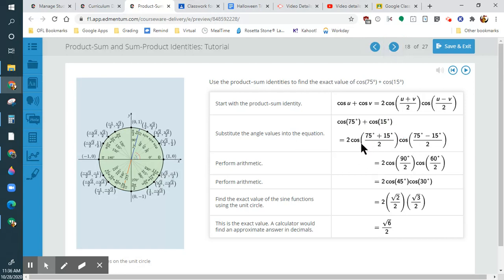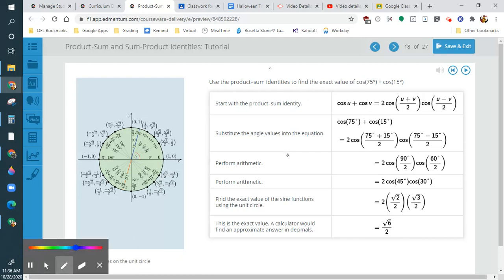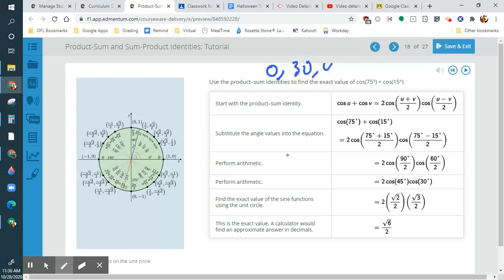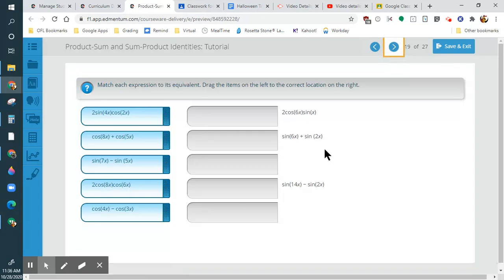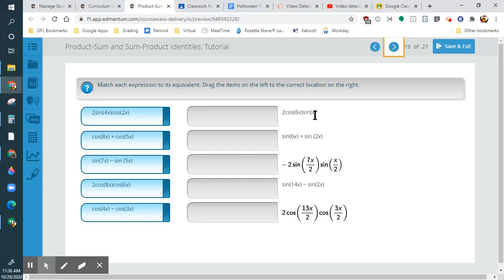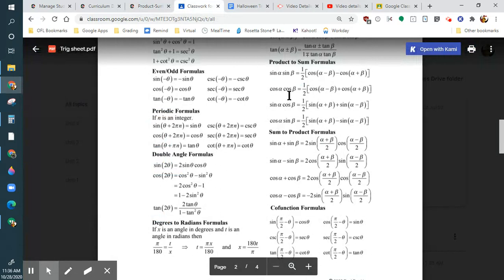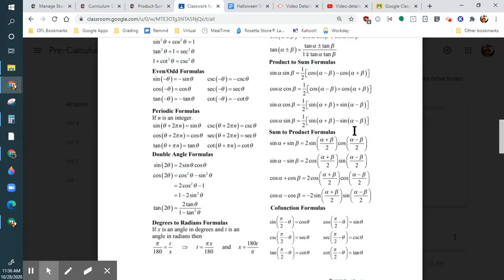They're going to be dealing with angles 0, 30, 45, 60, and 90 degrees on the test, or some versions of these, because those are the only ones you can really pull from the unit circle. If you haven't printed out that trig sheet, please do so — it has the unit circle on it. Now let's get down to solving this expression. This is a product, and we're probably going to want to convert it into a sum, so we look at our product formulas.